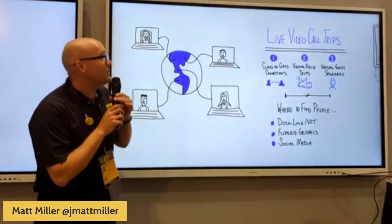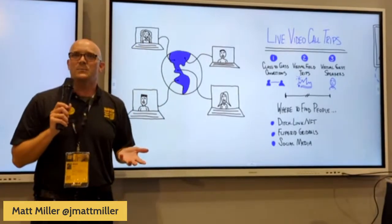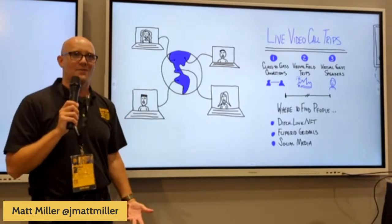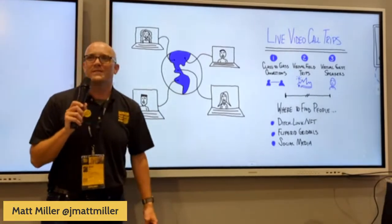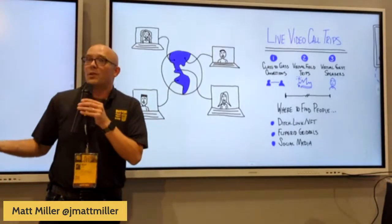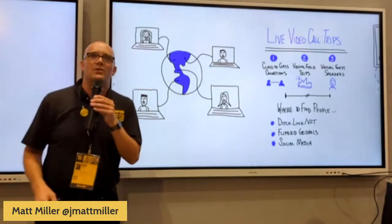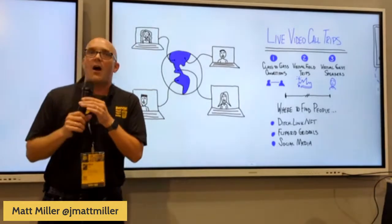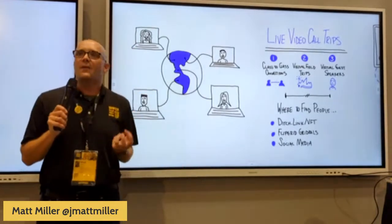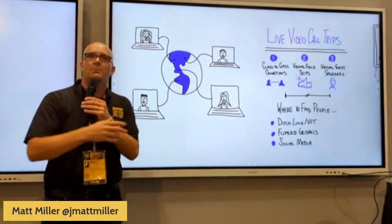The next one has to do with live video call trips. Think about it — over the last couple of years we've gotten pretty good with video conference calls. We can pull one together, we know a lot of the features. But what have you been doing with those video conferencing skills since then? A lot of times we just put them on the shelf once we were out of remote learning. But if you've got those skills, you can put them to use by taking kids places you couldn't otherwise.